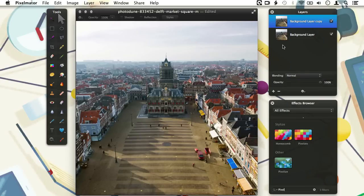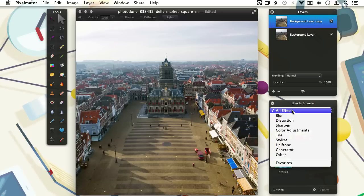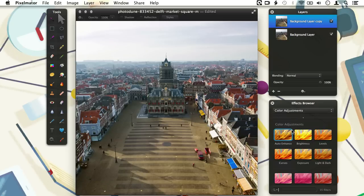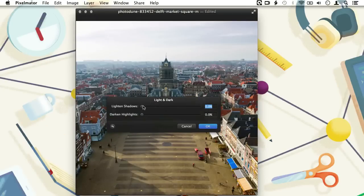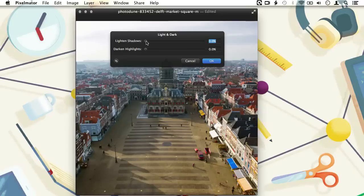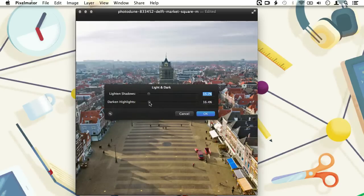For most photos you will most likely start off in the color adjustment section, either to adjust the levels, brightness and contrast, or making minor adjustments to shadows and highlights. In the image here I want to bring out the sky a bit more and lighten the shadows a tiny bit. This we can do with the Light and Dark effect. To activate an effect we can either double-click on it or drag it from the browser onto the image. Here we increase the light and shadow slider, which affects the dark parts of our photo so they get slightly lighter, making the town square a bit brighter. When we increase the darken highlights slider, the buildings in the background and the sky get darker and the sky gets more visible.